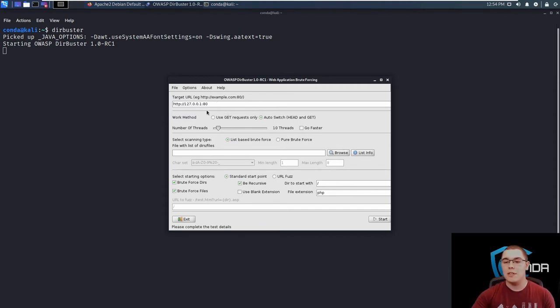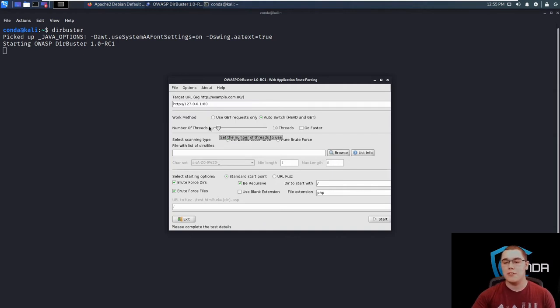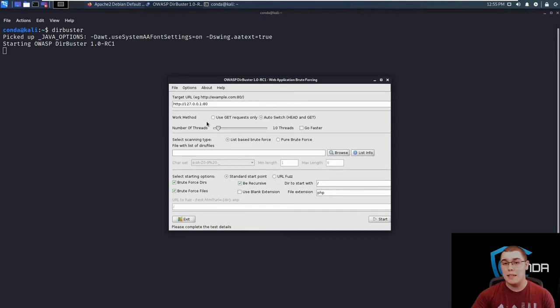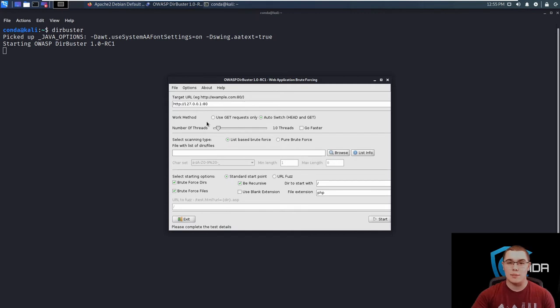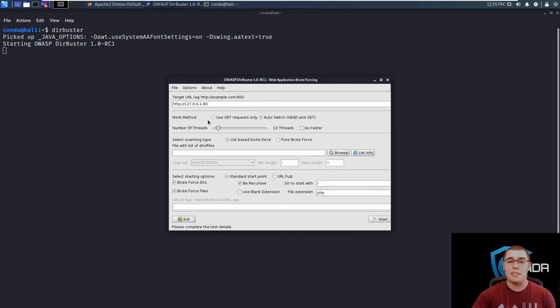So the next thing that we can change is the number of threads that are running. So by default, it's going to start with 10 threads. Basically, if you increase the number of threads, it's going to increase the speed at which the program runs. It's going to be able to send more requests per second or less requests per second.